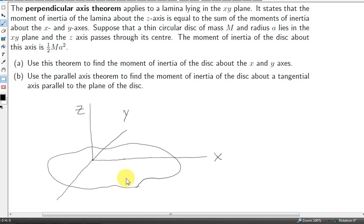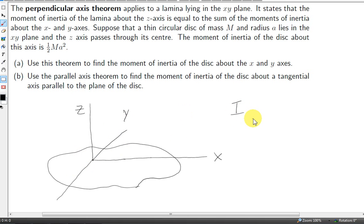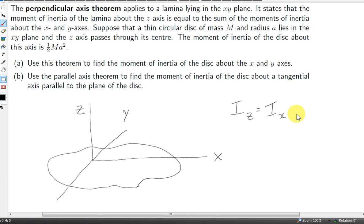Here we have a lamina in the xy plane. The perpendicular axis theorem tells us that the moment of inertia of the lamina about the z-axis is equal to the sum of the moments of inertia about the x and y-axes. The moment of inertia about the z-axis can be written i-z, and the perpendicular axis theorem tells us that i-z equals i-x plus i-y.